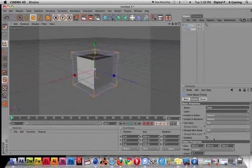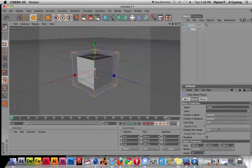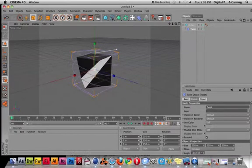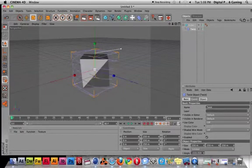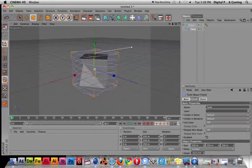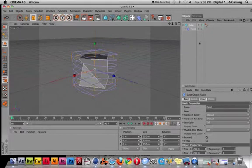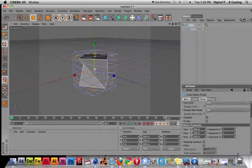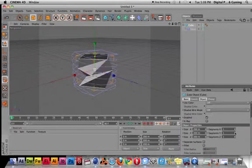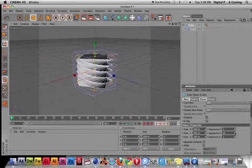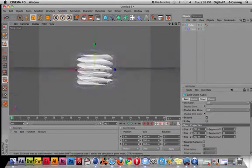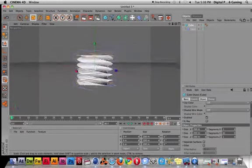I'm going to twist it. You can see it's starting to break up—that's because my cube doesn't have enough segments. Remember to add enough segments before or after the fact. I'm adding some segments here to get that screw-like nature.